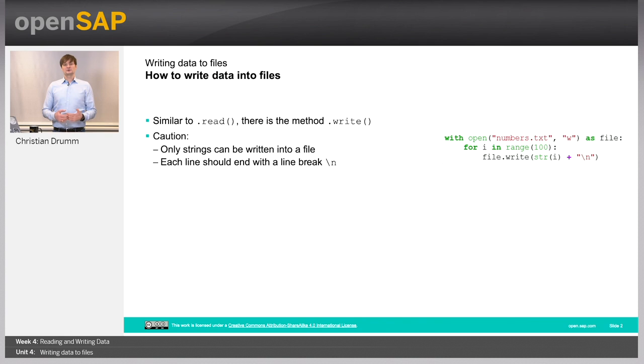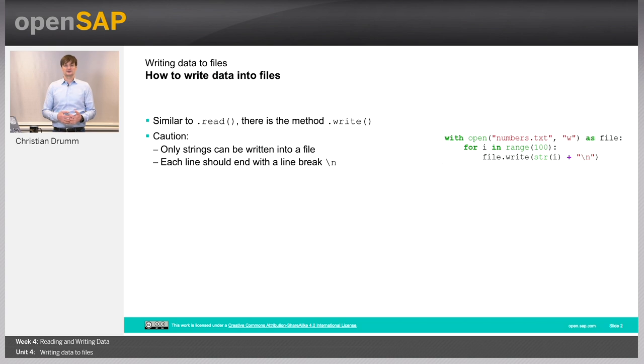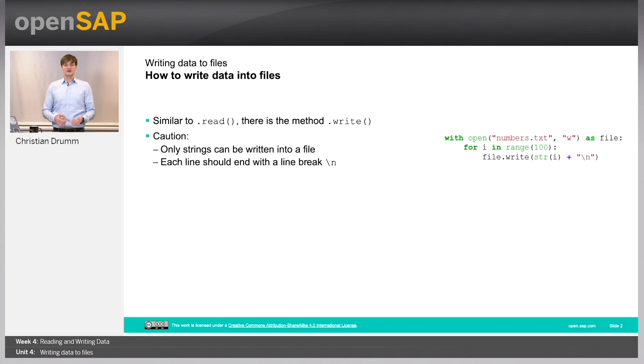And whenever you try to create a line break in the file, you need to use a special character backslash n. That's exactly what is shown in the little code snippet on the right-hand side of the screen, where we open a file and then write some numbers to it. And in order to write the numbers, which are stored in the variable i, we have to convert this variable to a string.